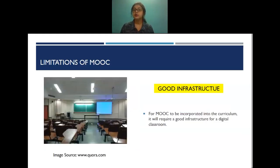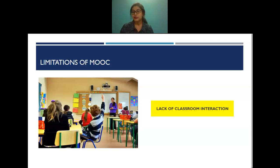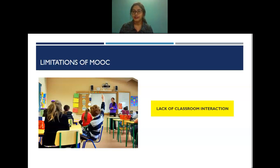Good infrastructure is needed for MOOC to be incorporated into the curriculum — as is increasingly being done — requiring a digital classroom setup. The lack of classroom interaction is probably the most important reason why online education will never fully replace traditional teaching and learning. Online education confines a student to a room with only a laptop, and that is never sufficient for the entire learning process to be effectively completed.